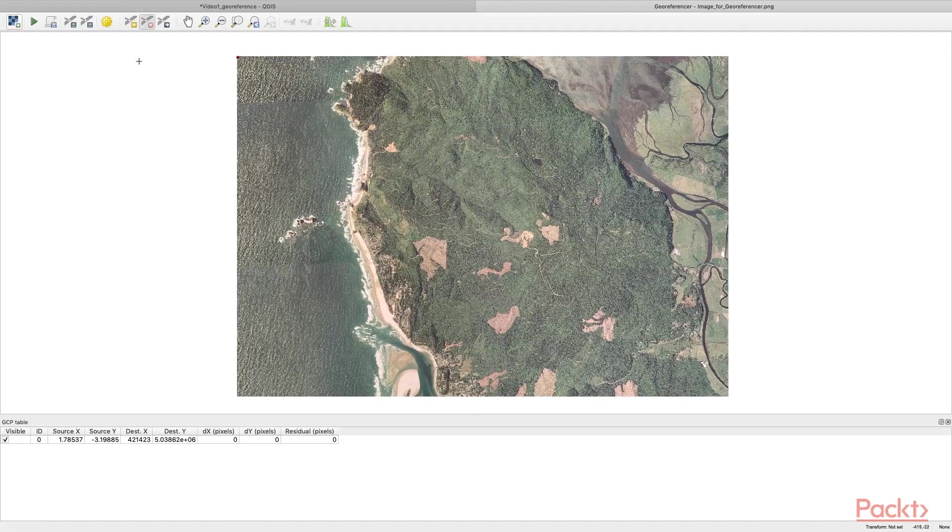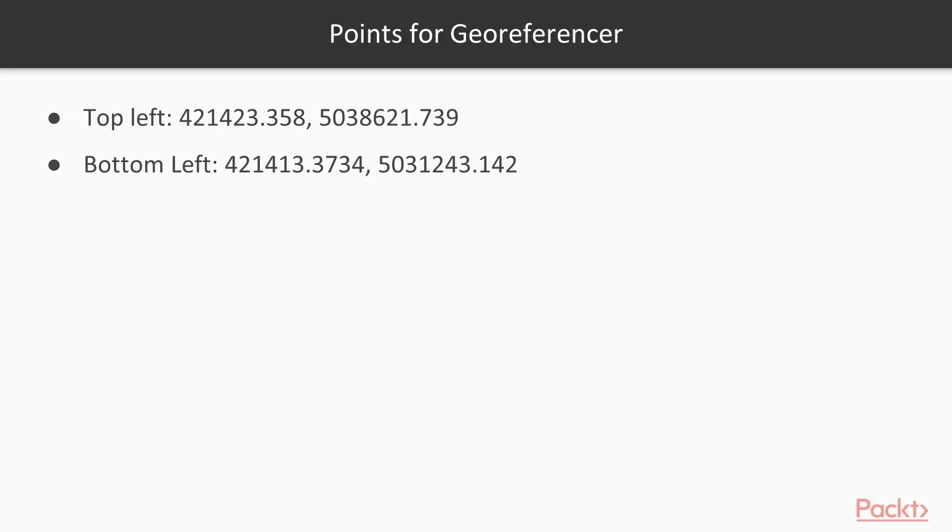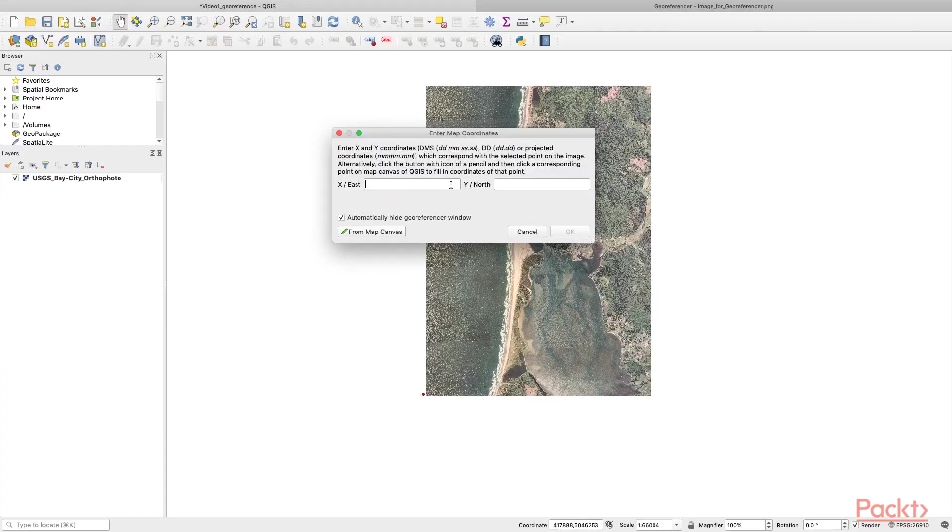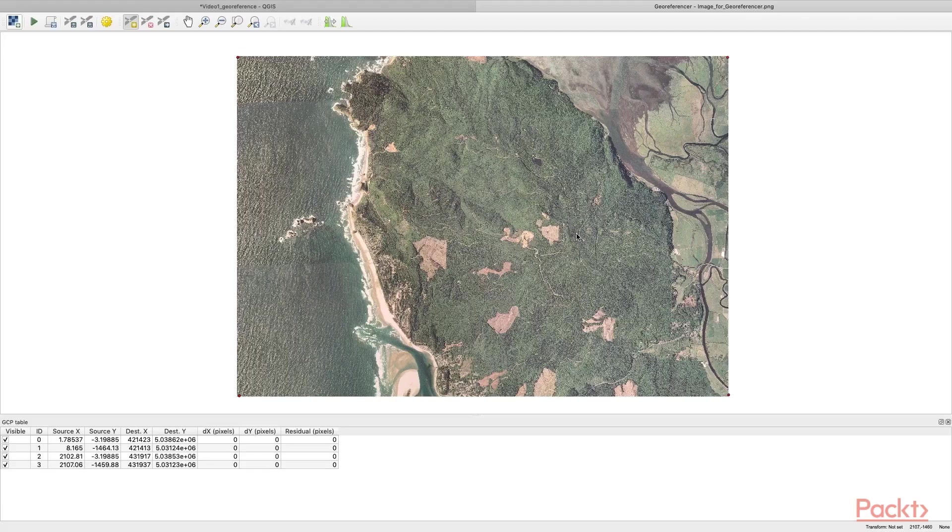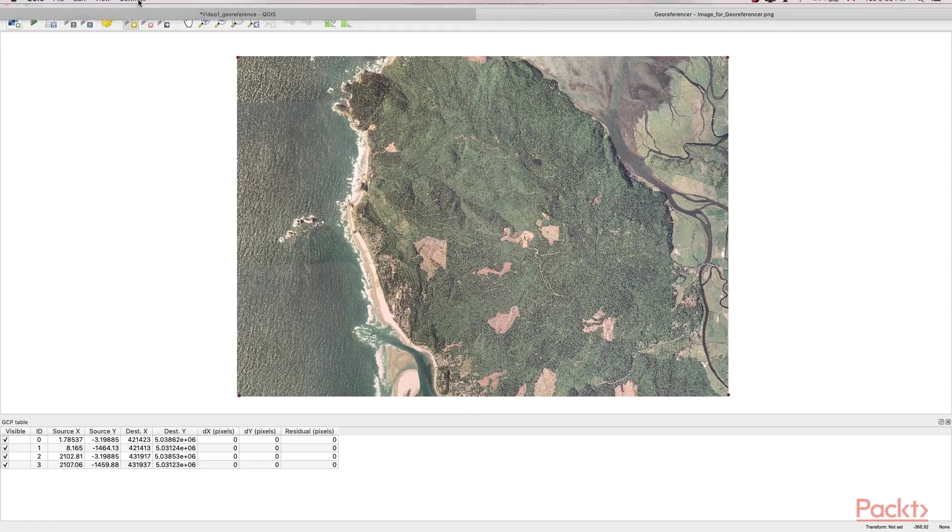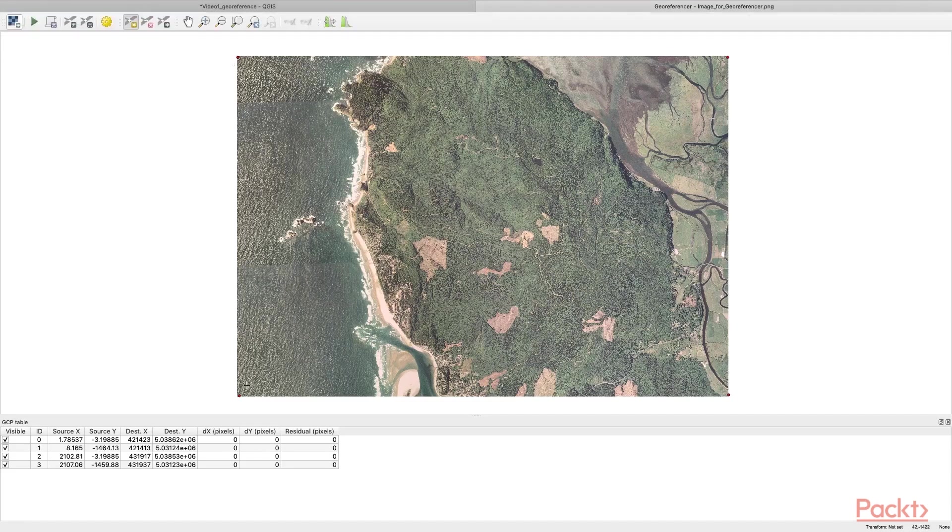Next up, we have the bottom-left corner. Use the pointer to add a reference point at the bottom left and supply the X, Y coordinates. Now you've established the four points at the corners of the image.